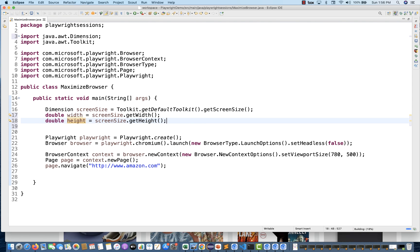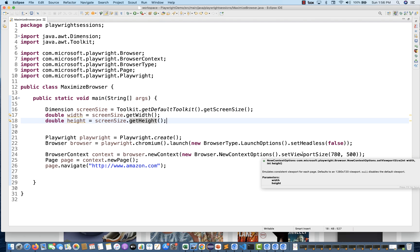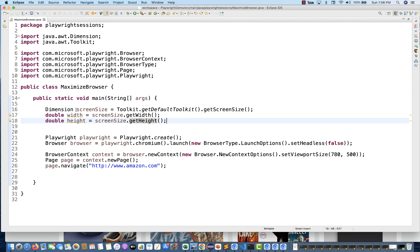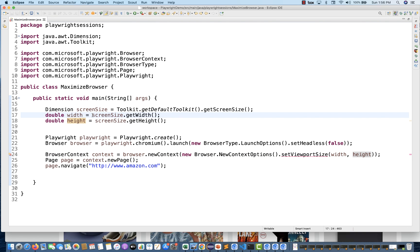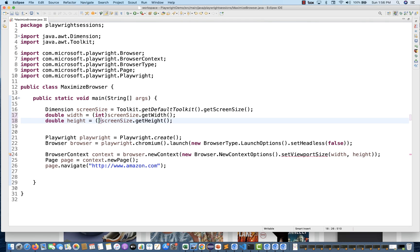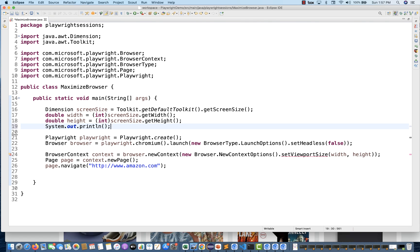But remember one thing - setViewportSize, you can pass the width and height whatever you have captured, but this guy is taking integer. Here we're using double. If you pass width and height dynamically here, it will not work because it's expecting integer and you're passing double. You can just typecast to integer like this on both sides. I'm just going to print that height and width also. This is your width plus colon plus height.